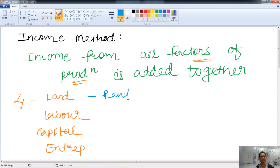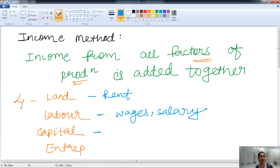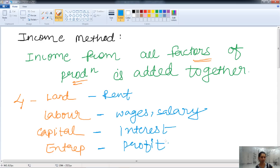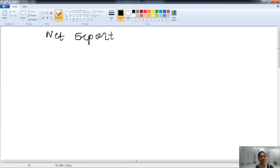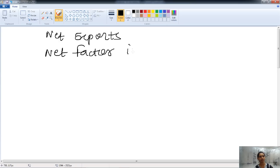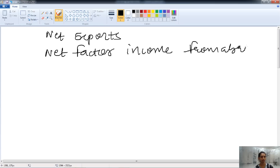To land — such as agricultural land or buildings — we pay rent. To labor, we pay wages and salary. To capital, interest is paid, and entrepreneurs earn profit. These are the ways of getting income from all the factors of production. Then we have net exports and net factor income from abroad. When we add all this together, we get the national income through the income method.